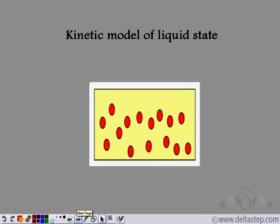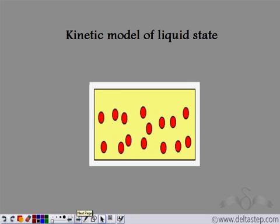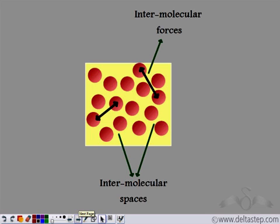This is the kinetic model of the liquid state, in which the particles are not as close to each other as in the solid state, and they are able to move a little more freely. In liquids, the spaces between the particles are larger compared to solids, so the inter-molecular spaces are larger. That is why the inter-molecular forces — the forces that attract the particles to each other — are weaker compared to solids.